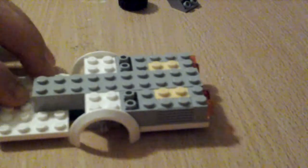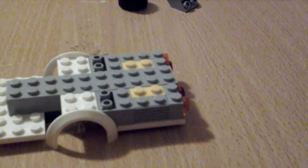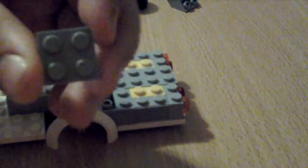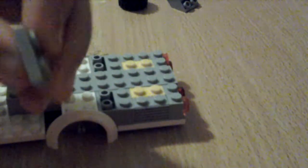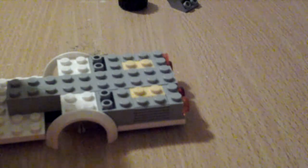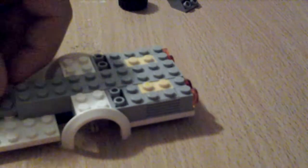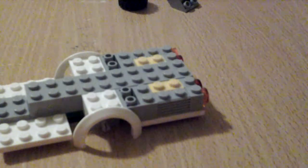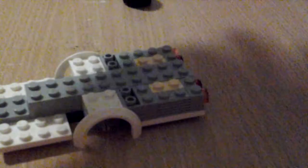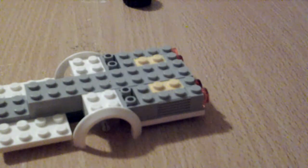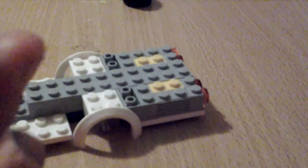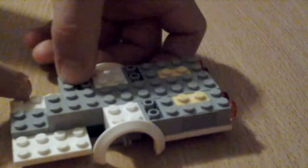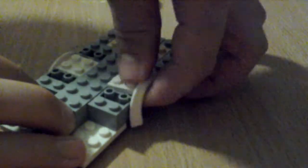Then after that we get, sorry guys, one of these 2x2 tiles. Not smooth. Sit that like that. Then we get another 2x2 upside down ramps. Sit them up the front. Like this. Sorry guys. So it should look like this.